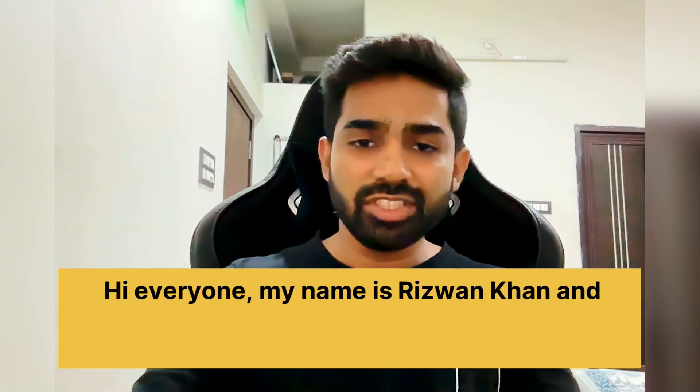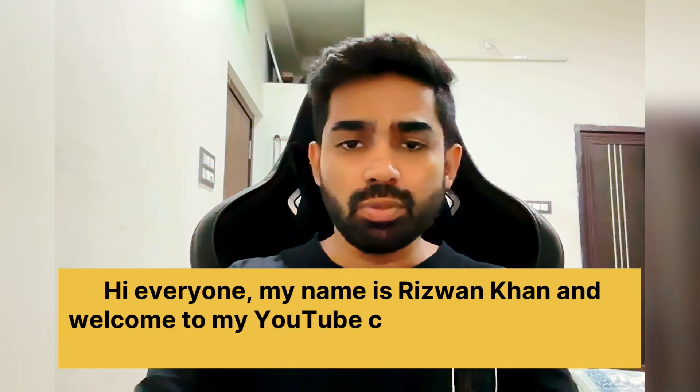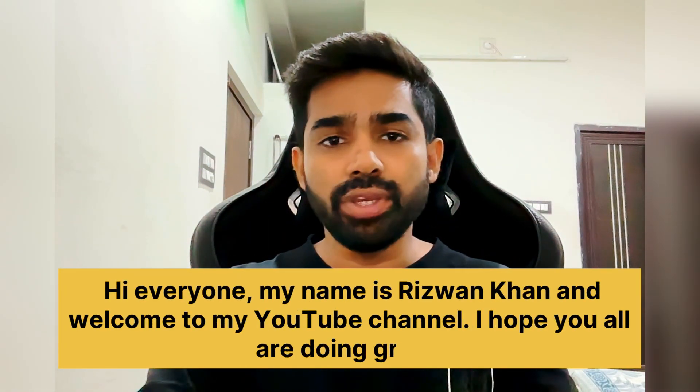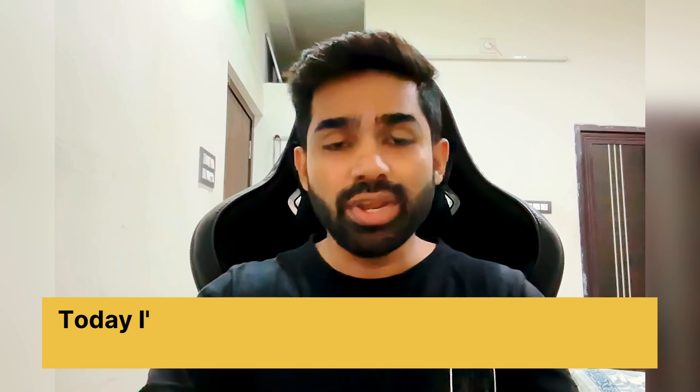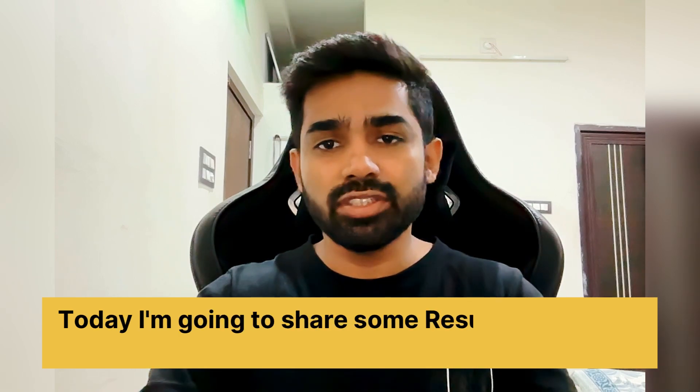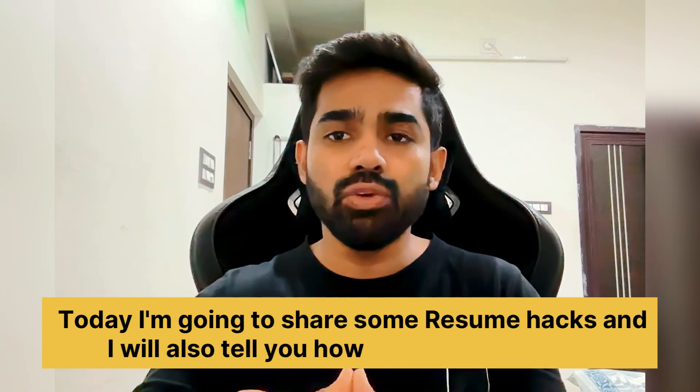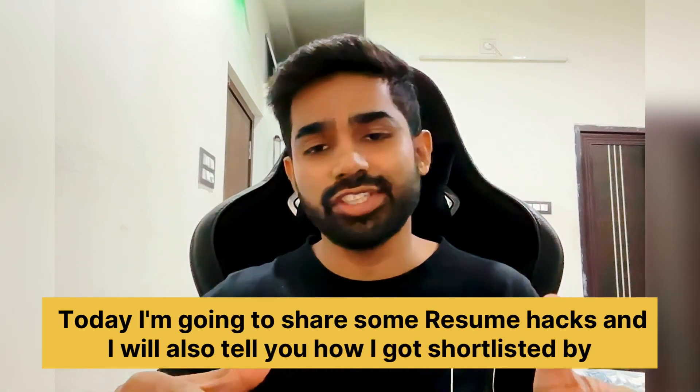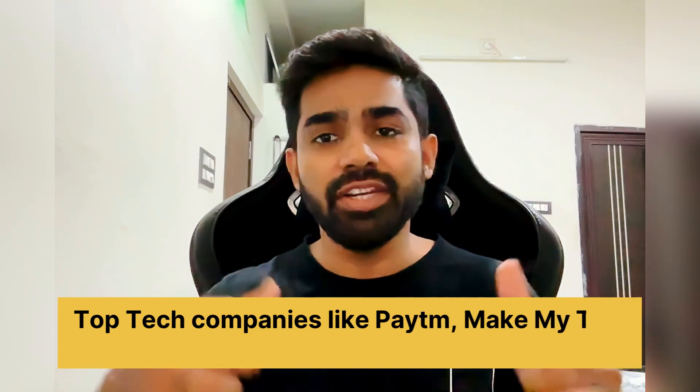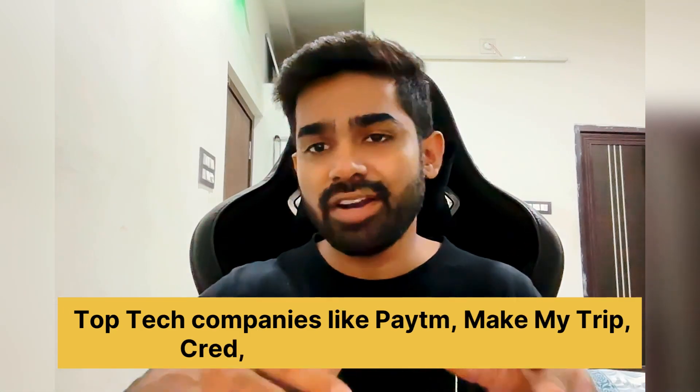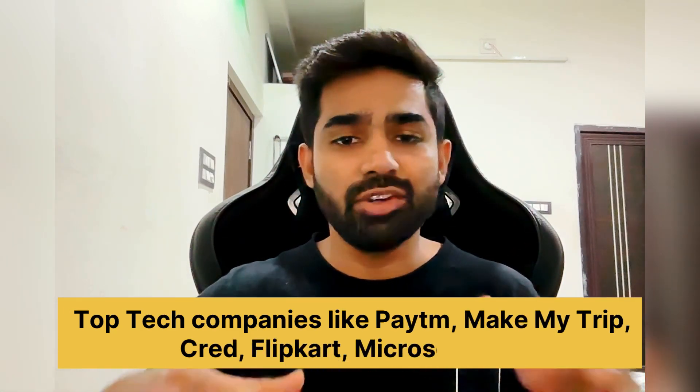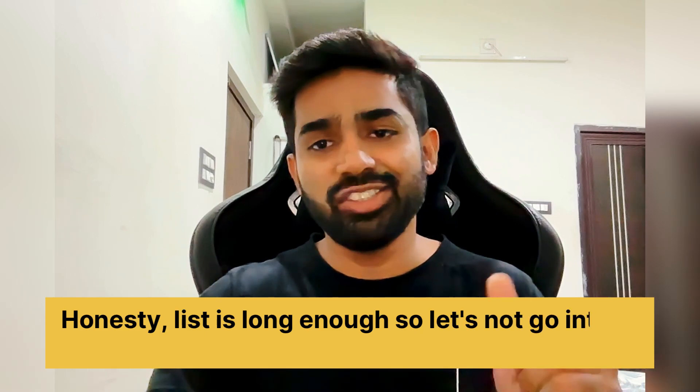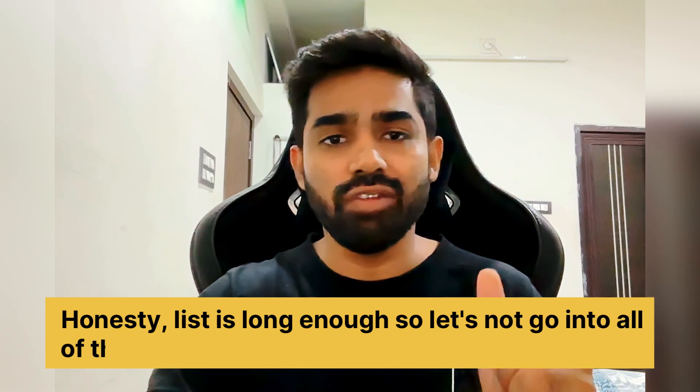Hi everyone, my name is Rizwan Khan. Welcome to my YouTube channel. I hope you all are doing great today. I'm going to share some resume hacks and I will also tell you how I got shortlisted by top tech companies like Paytm, MakeMyTrip, Credit, Flipkart, Microsoft, and honestly the list is long enough.